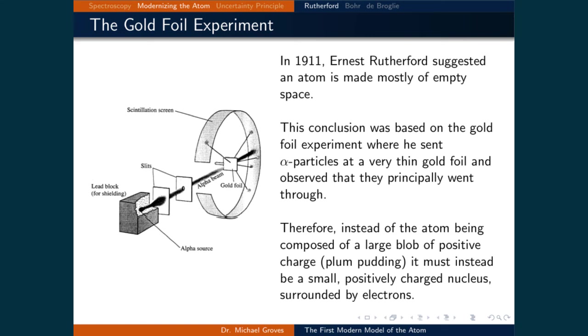The plum pudding model does not help with explaining why this 1 over n-squared relationship exists for the light emitted by atoms.